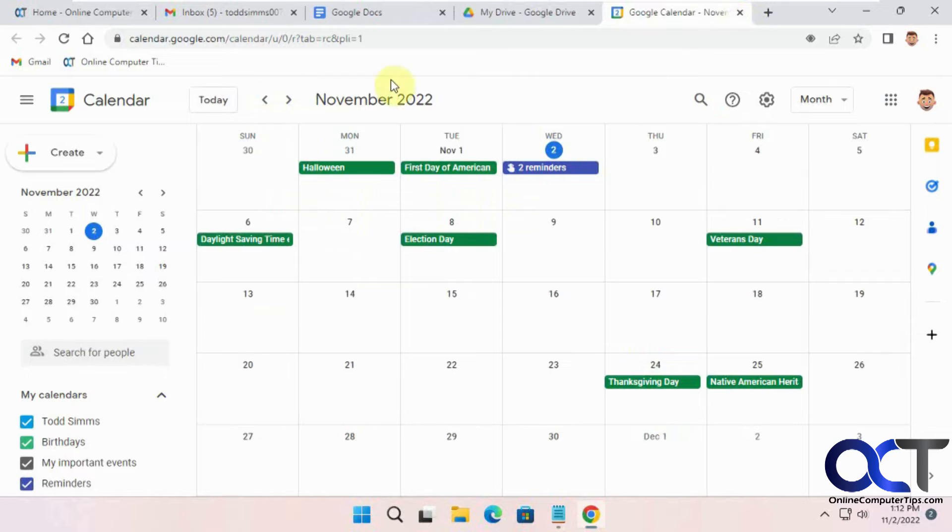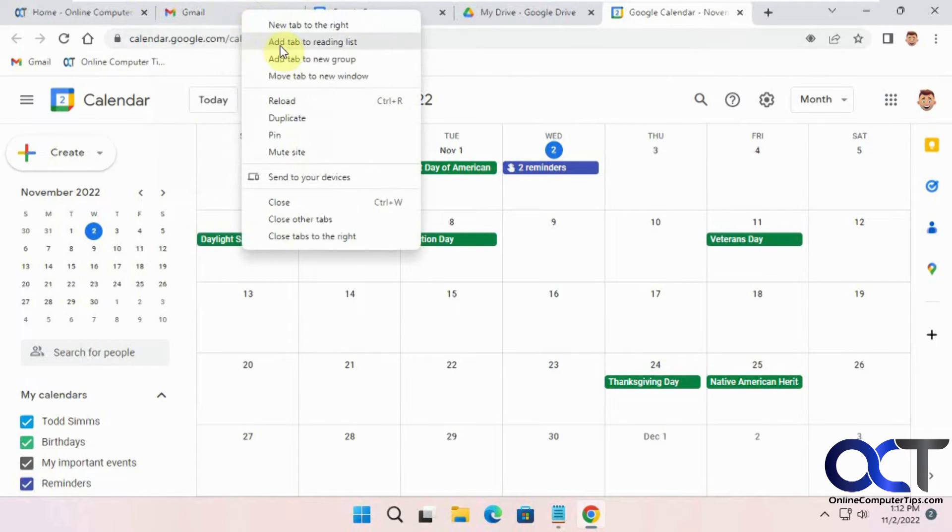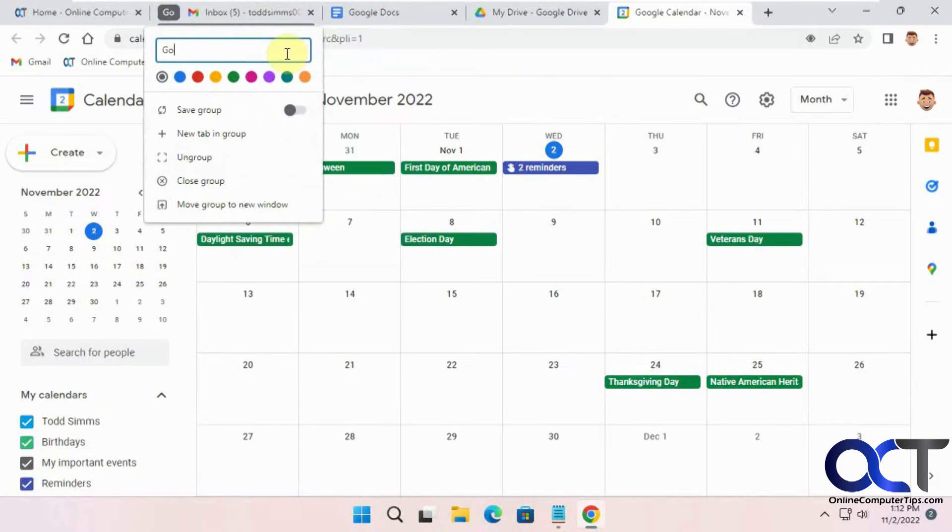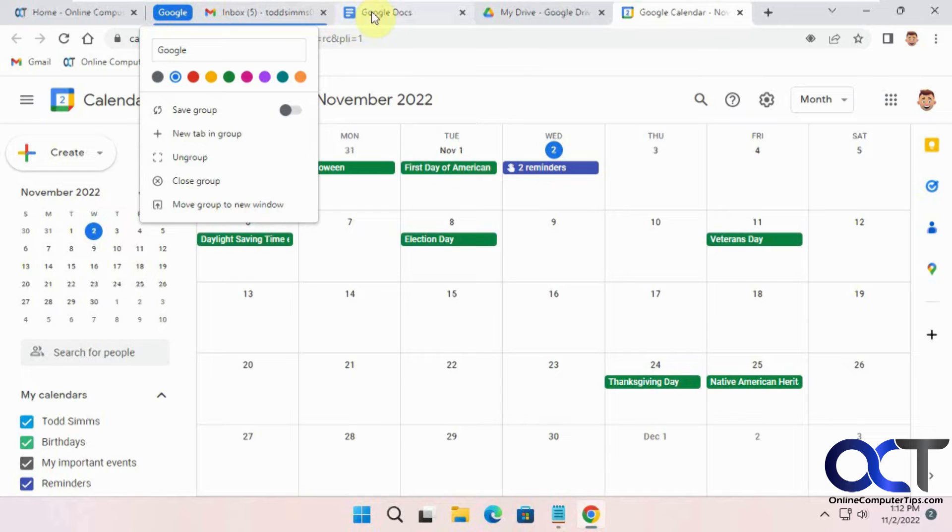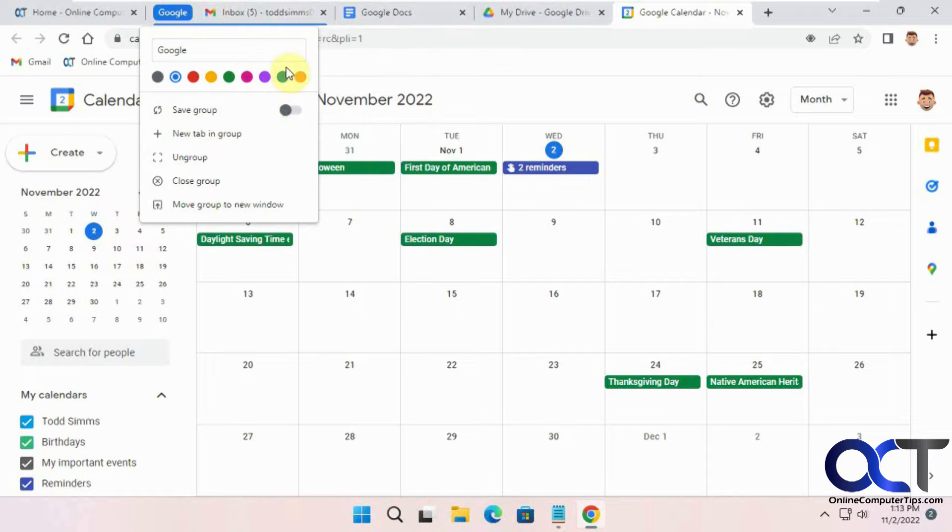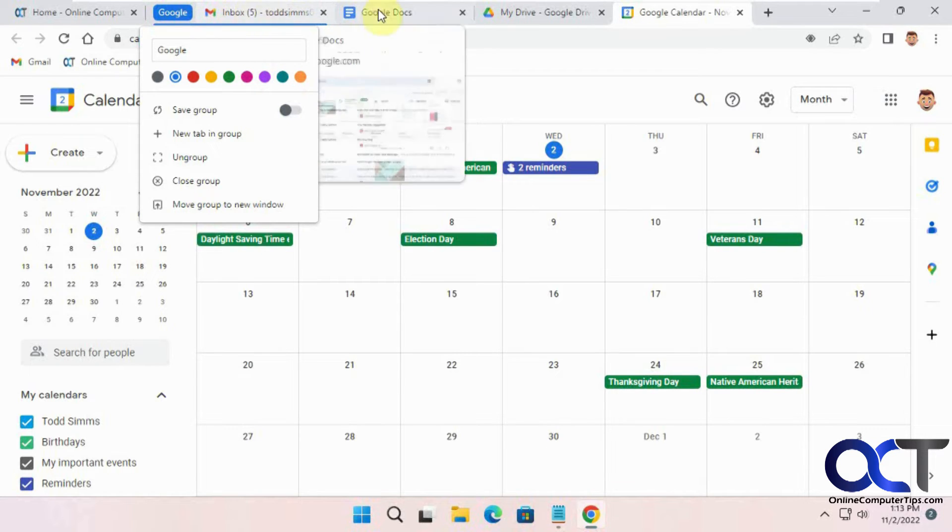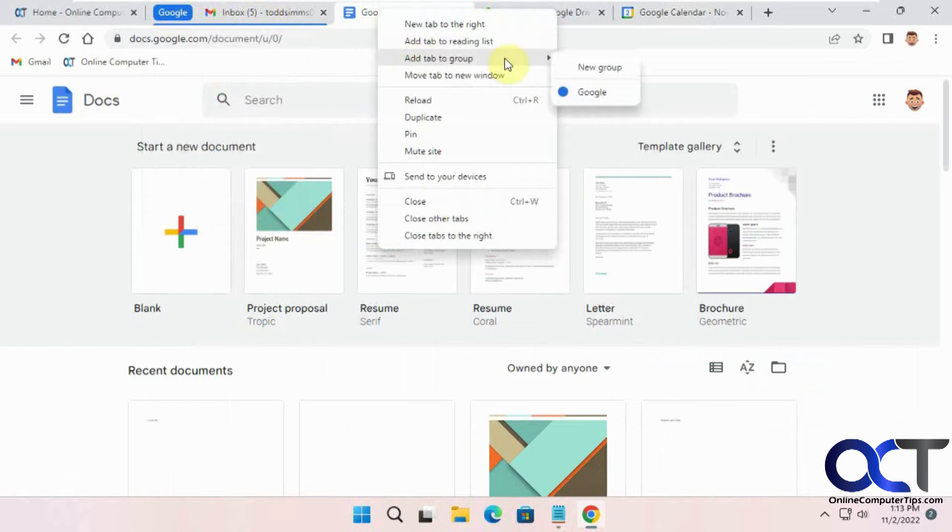So now we're going to make our group again. Make it blue this time for fun. So the catch to do this is you need to make your group first. Because you can see if you have the save group. If you turn this on now, it's just going to save it with this one tab. So we need to add these first.